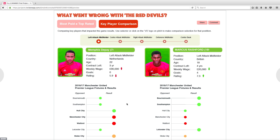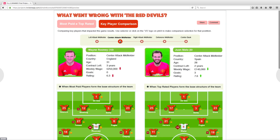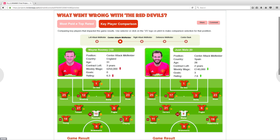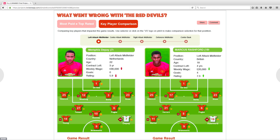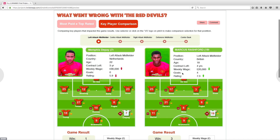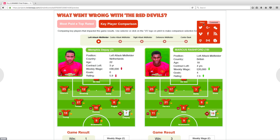Click on the second option to change the players being compared. Users can also click on the versus icon to change players being compared. Users can click on the share button to share the project on a social media site or comment on it.